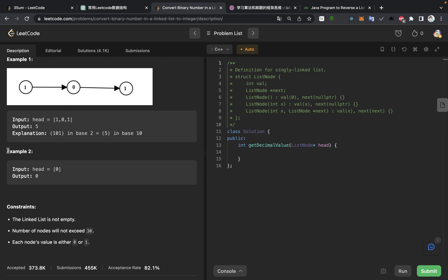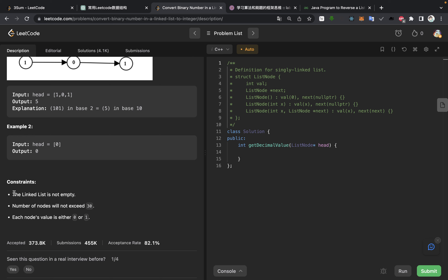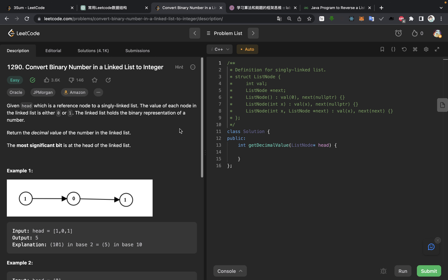Then we need to read example 2. We have a single element in the linked list which is 0, so the answer should be 0. What's the range of the linked list? The list is not empty, the number of nodes is within range, meaning they are not out of the integer range, and each node value is either 0 or 1. For this problem, the only solution should be a linear traversal.